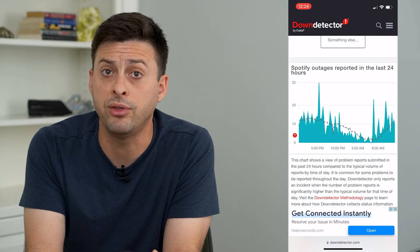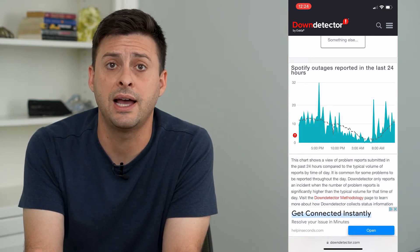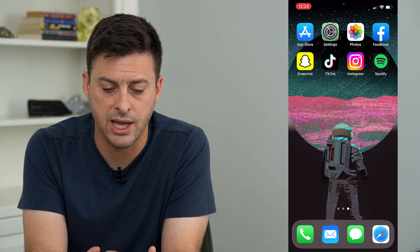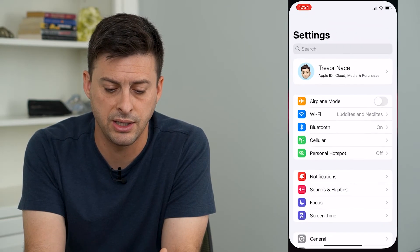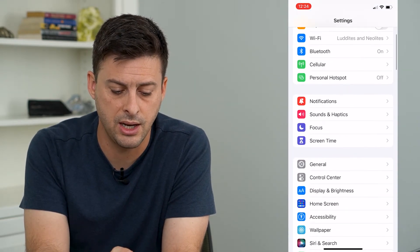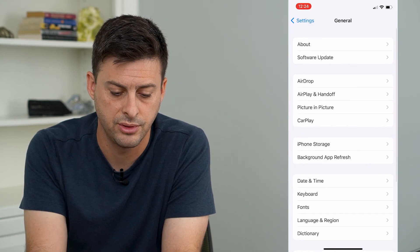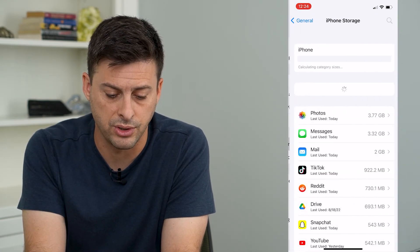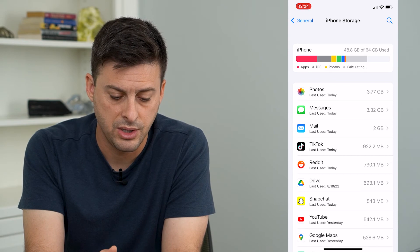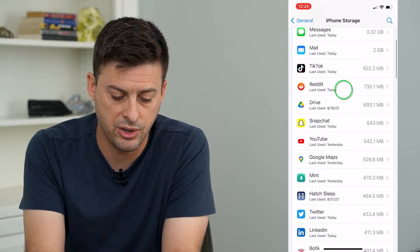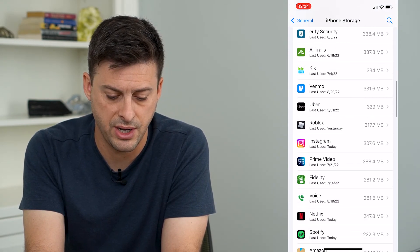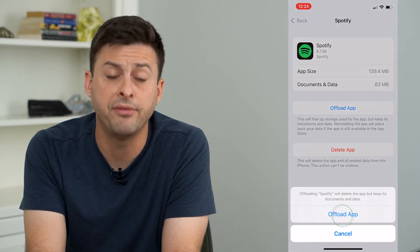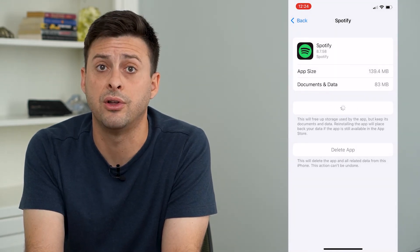Now if both of those look fine, the last step is to hop out of here, tap on Settings, then tap on General, and midway down is iPhone Storage — tap on that. From here we'll search for Spotify, and we will offload this app and reinstall the app.